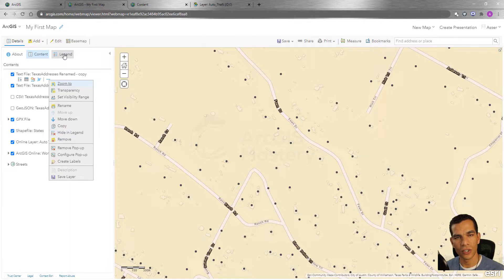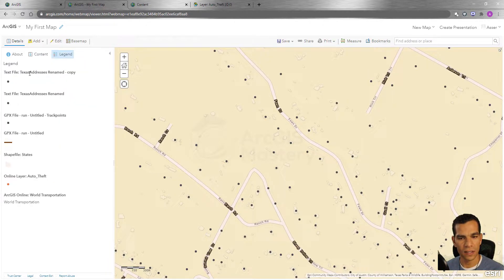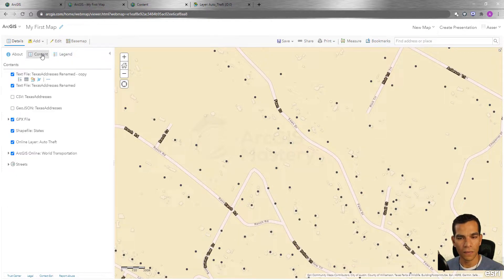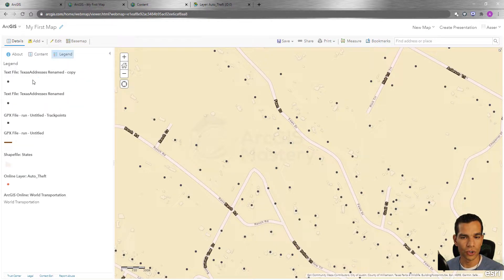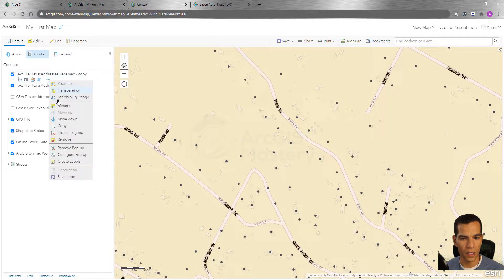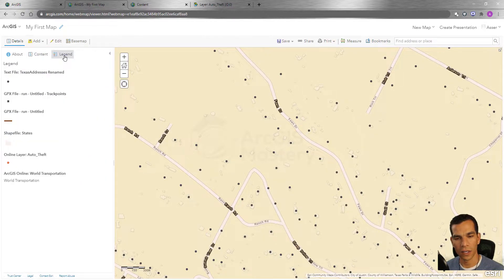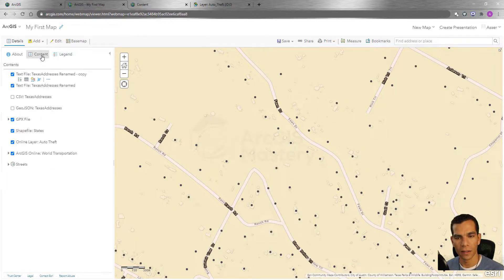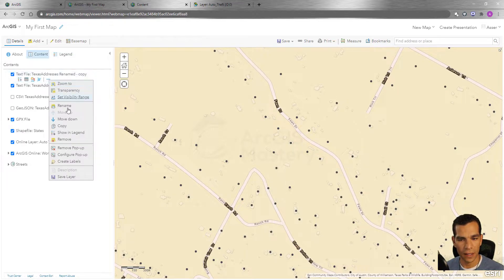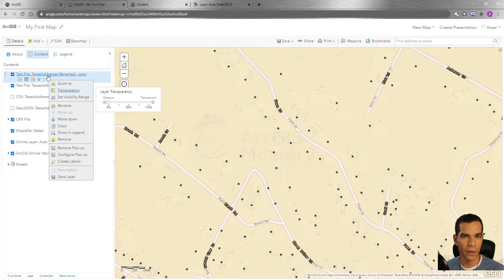Next we have the option to Hide in Legend. Right now in the legend we have the Texas address renamed copy. If I don't want to show it in the legend, I click Hide in Legend, and when I come back to the legend you will see that it no longer exists there.